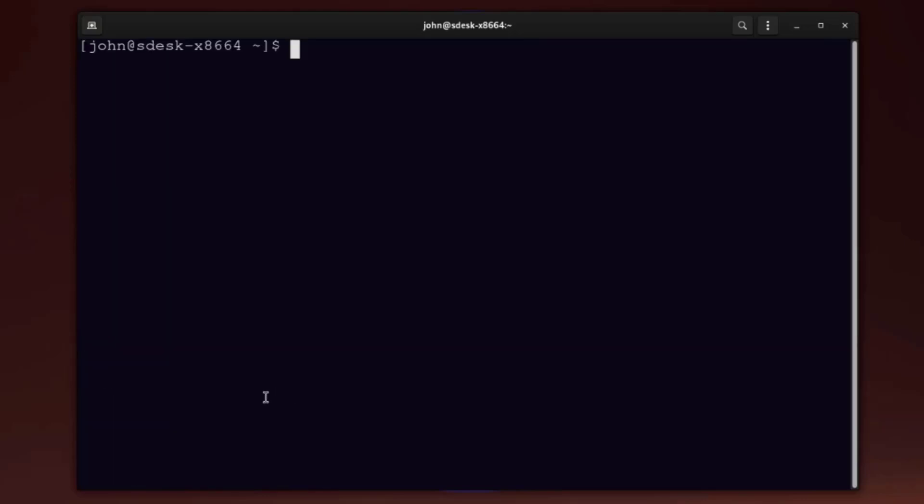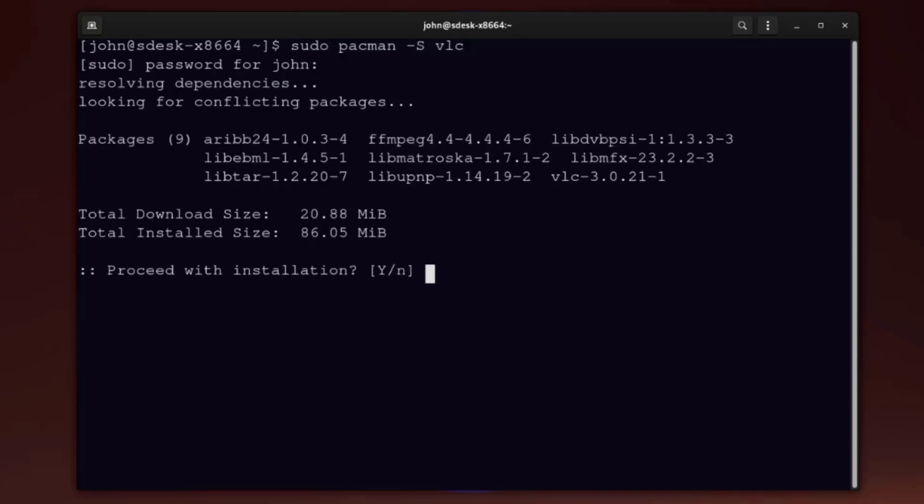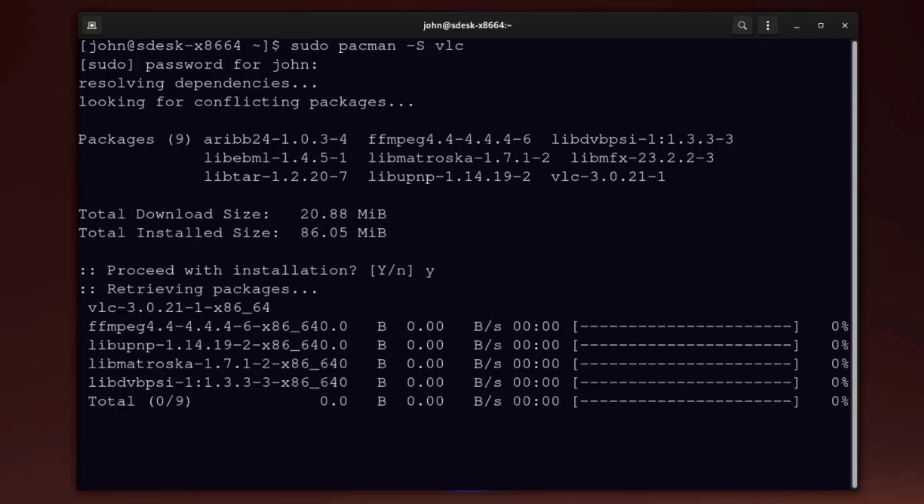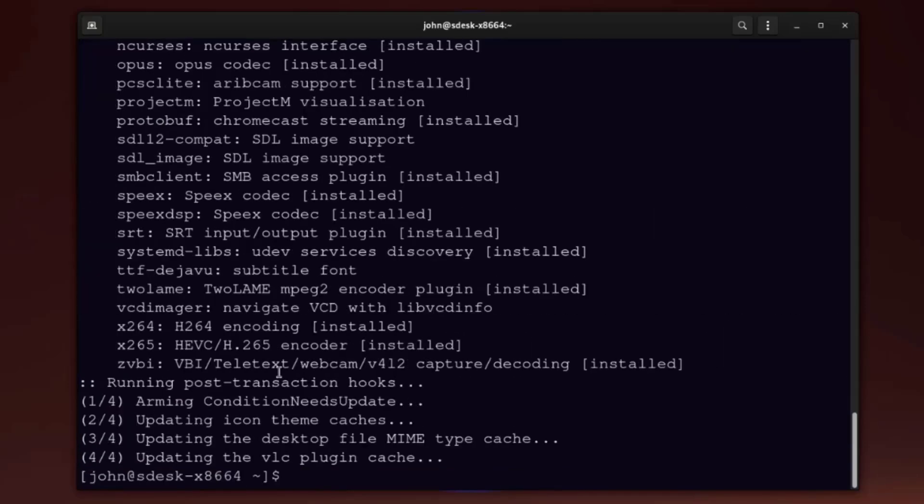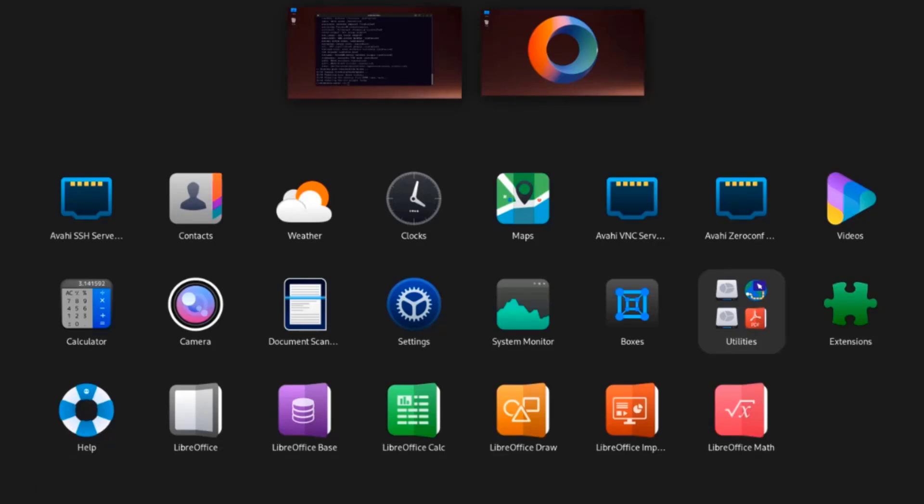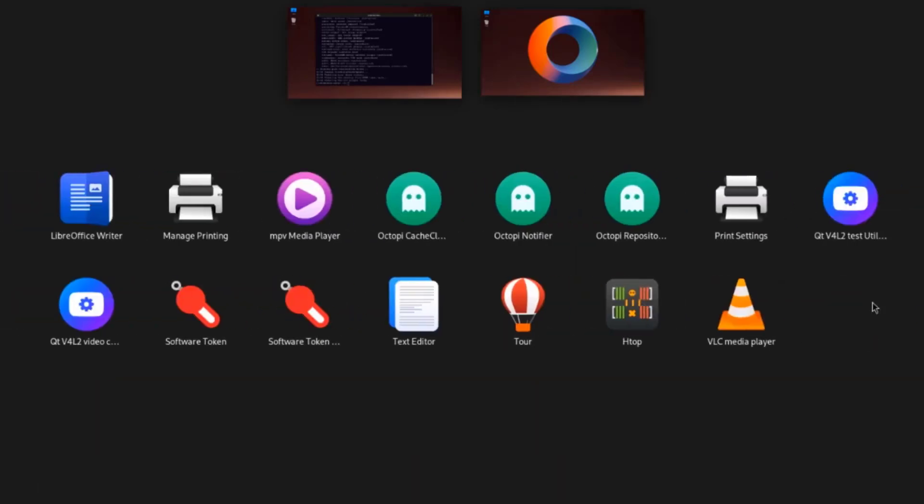I'm going to install VLC player. I'll type sudo pacman. Installation is complete. And it's here.